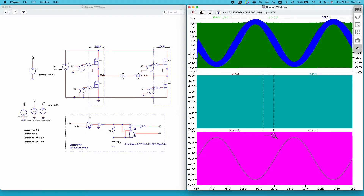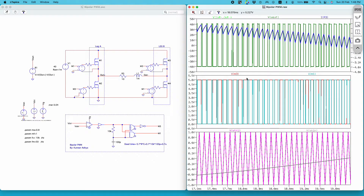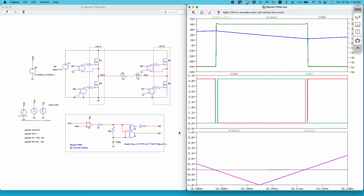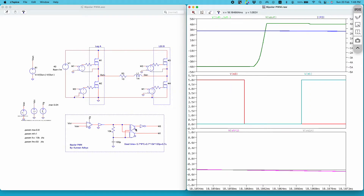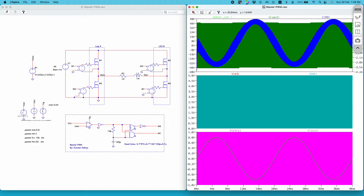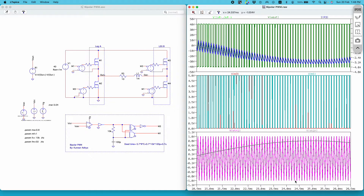I took Vout as a behavioral voltage output so that I can do the FFT analysis. In the second window I have the PWM signal. Vm1 and Vm2 are complementary with the dead time, and this is the circuit to insert the dead time. I have given the formula to calculate the dead time, and at the bottom are my reference signal and the carrier signal.